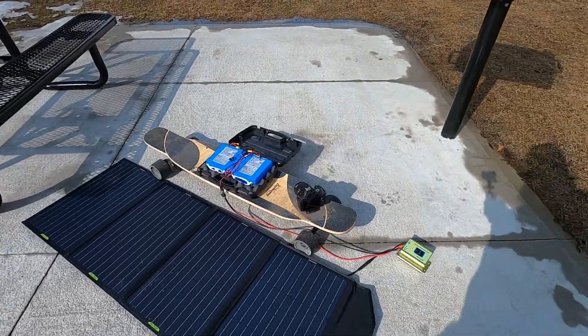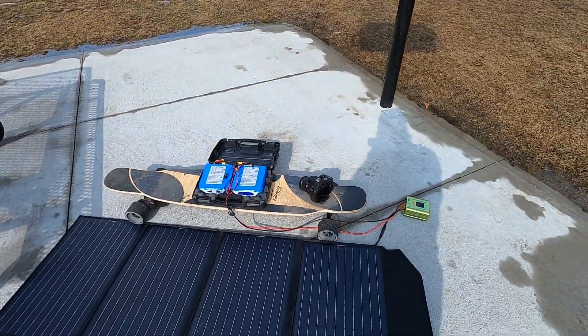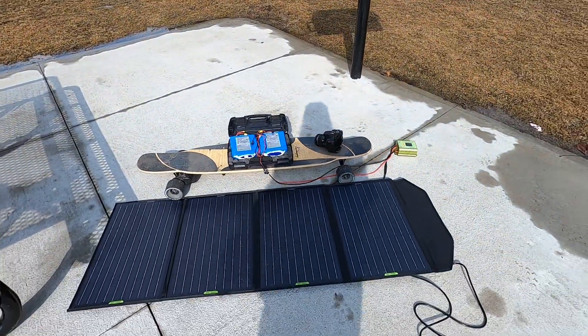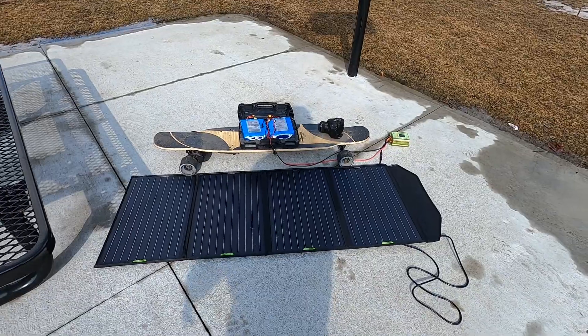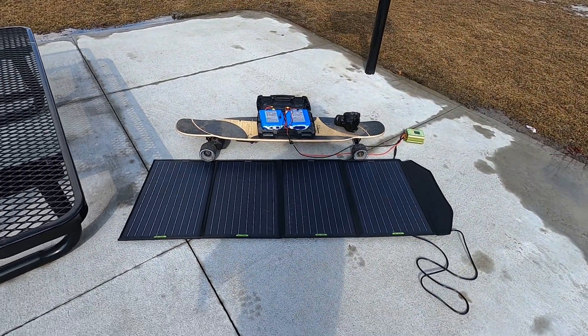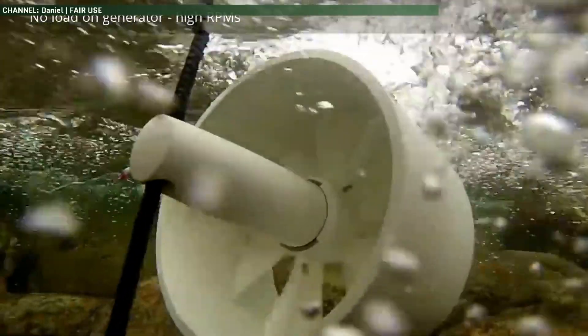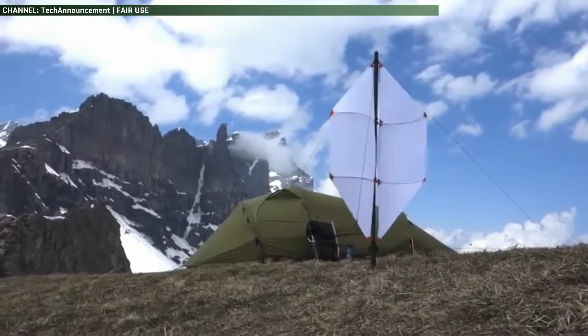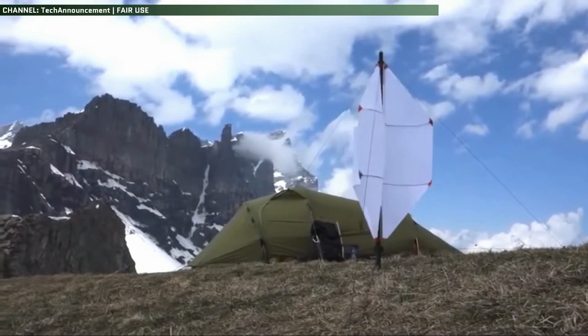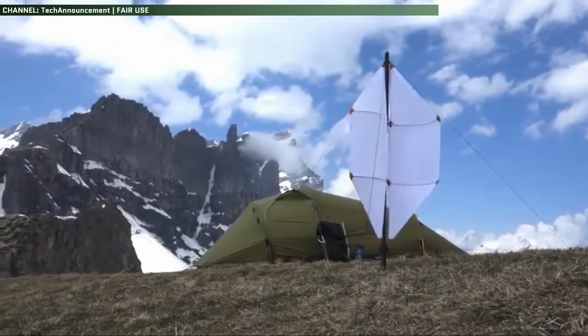With solar, you need the sun, so you can only charge during the day when you've got a clear view of the sky. With hydroelectric, you need fast-moving water, and with wind, obviously, you need fast-moving air.